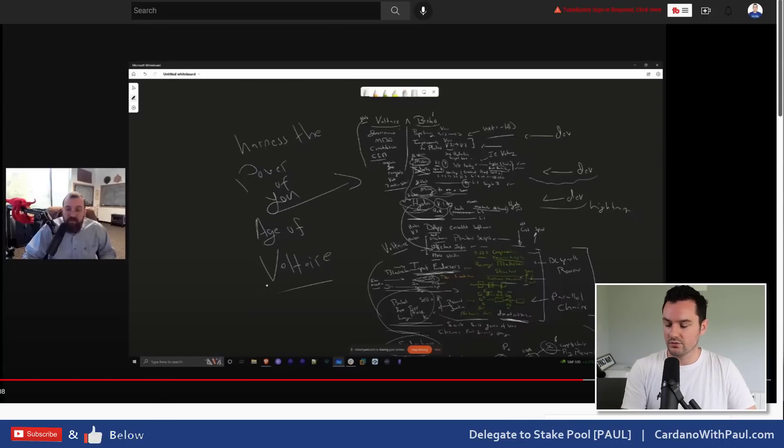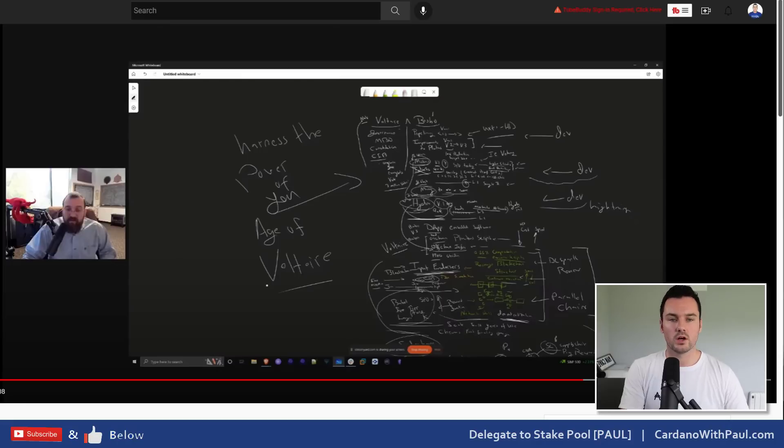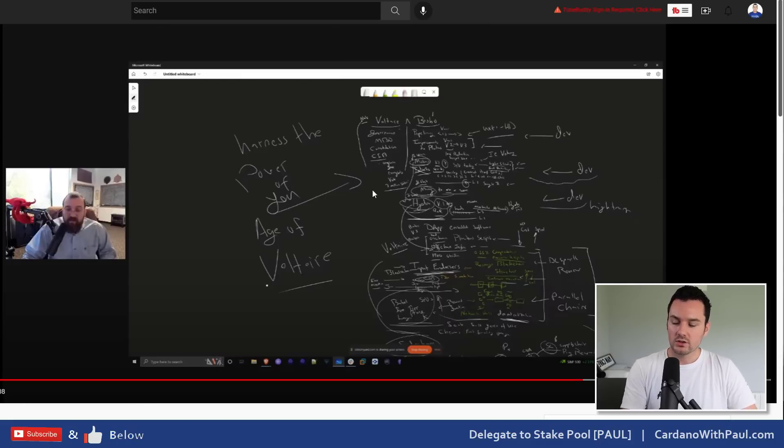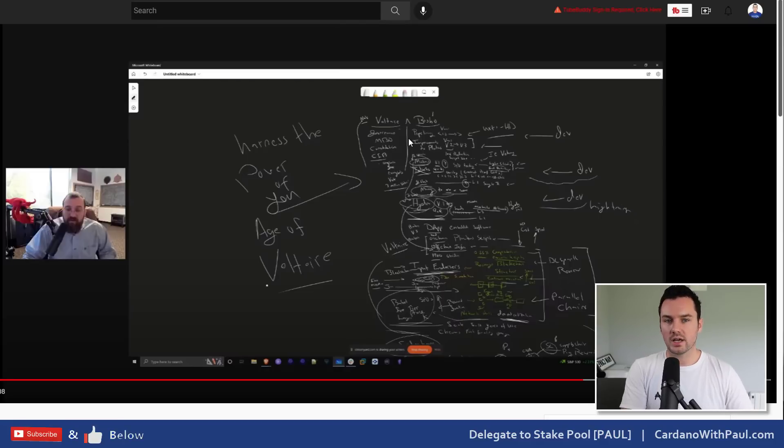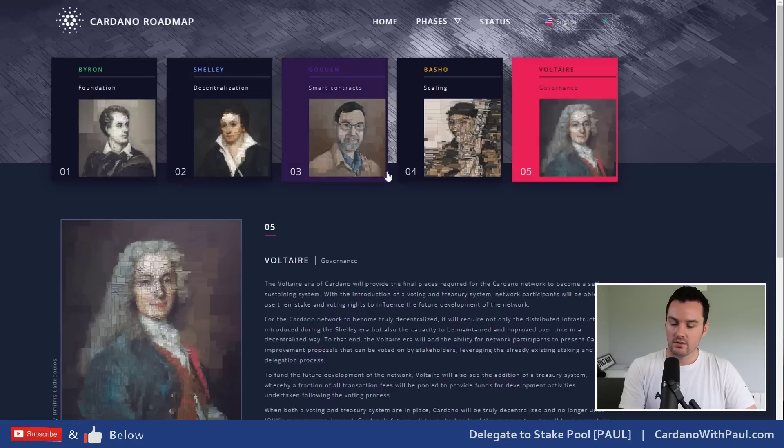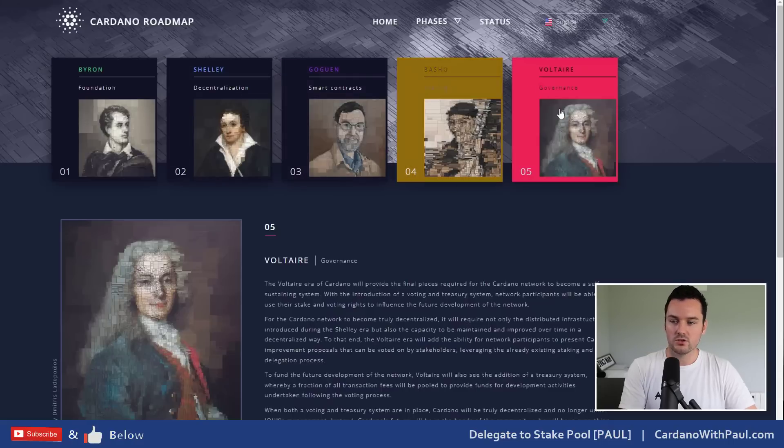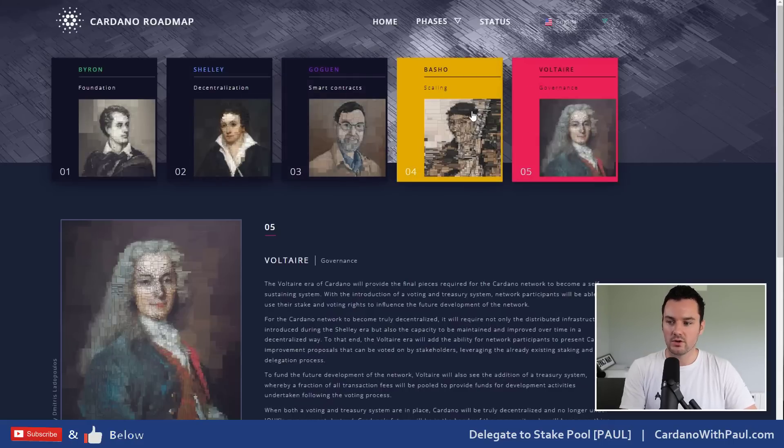Something else to check out then is a video by Charles last night. It is just over a half an hour long and it talks all about where Cardano is going, where we are now and where we are going, talking a lot about Voltaire and Basho. Definitely one to check out. He goes into some technical but not too deep on the technical in this one, so definitely one to check out if you're not familiar with Basho and Voltaire.